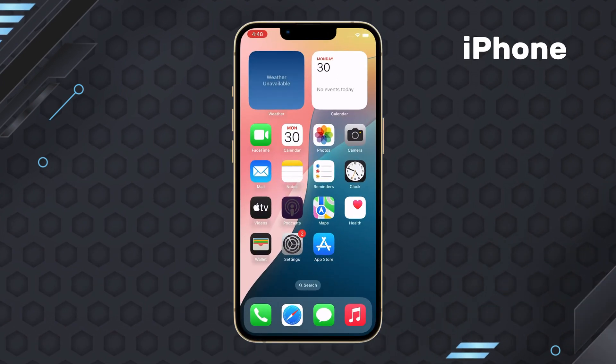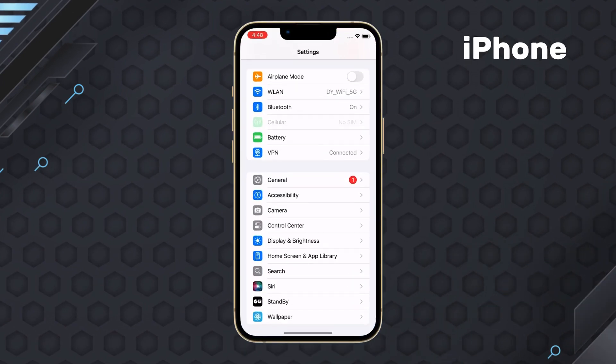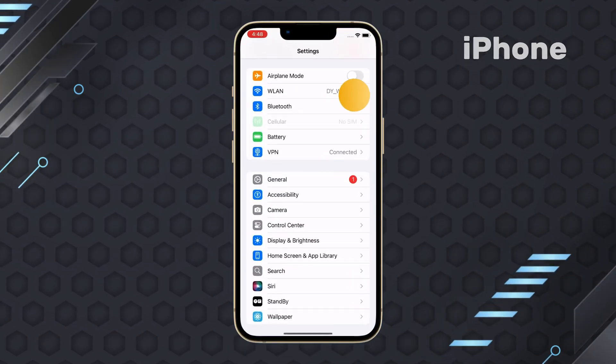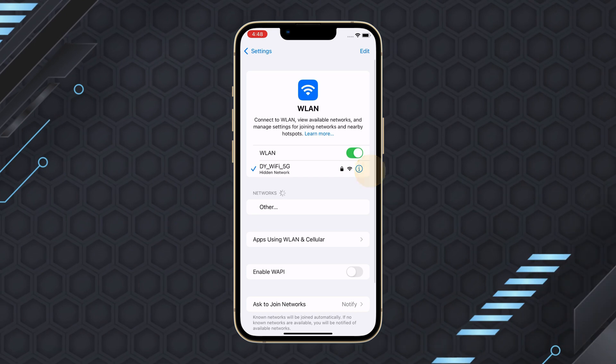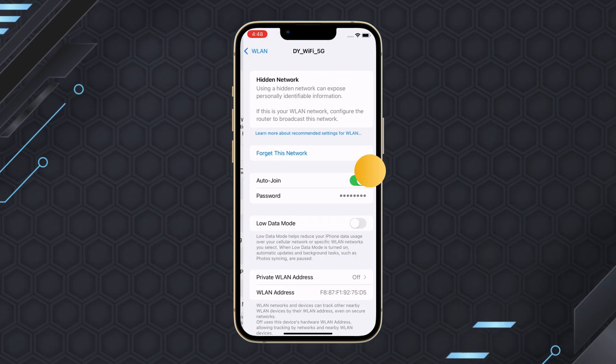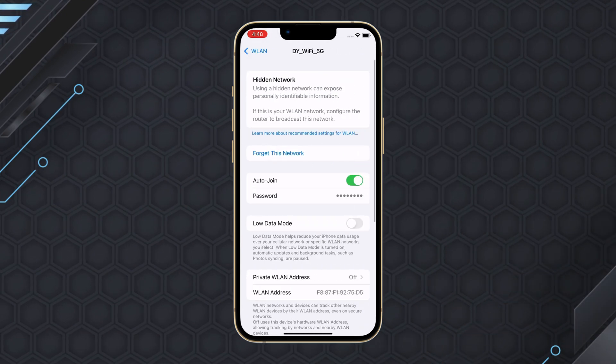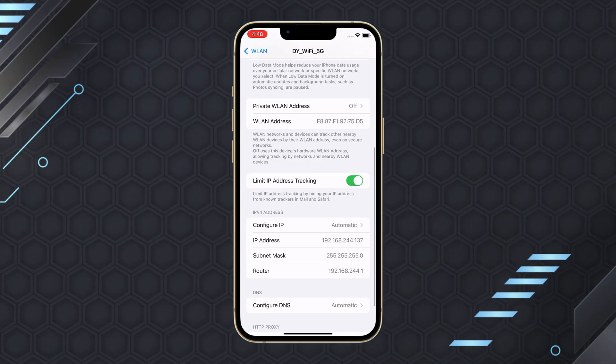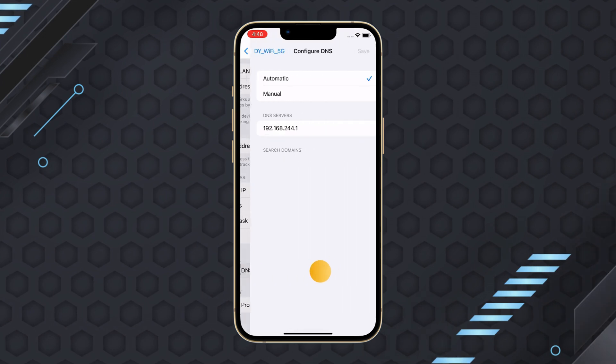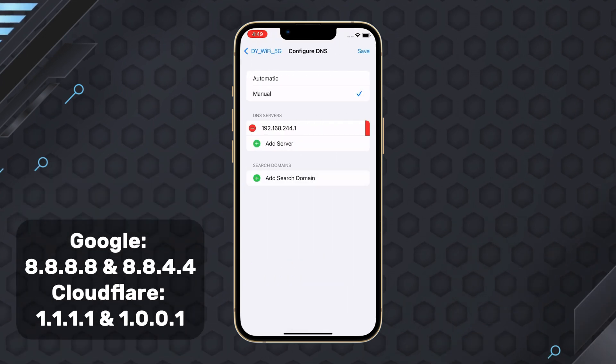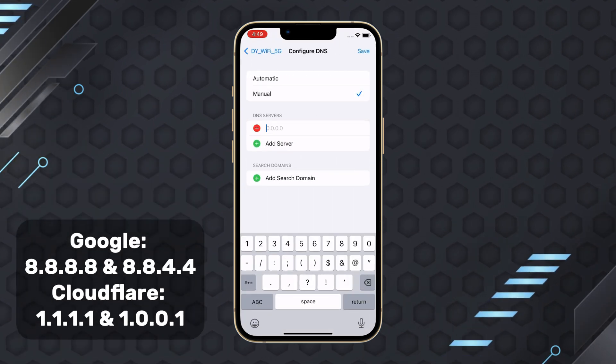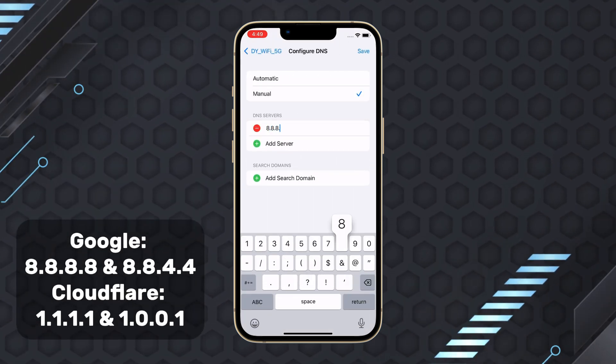For iPhone, head to Settings and launch WLAN. Find your connected Wi-Fi and tap on the eye icon. Scroll down to find Configure DNS and choose Manual. Enter the Google or Cloudflare DNS address and save it.